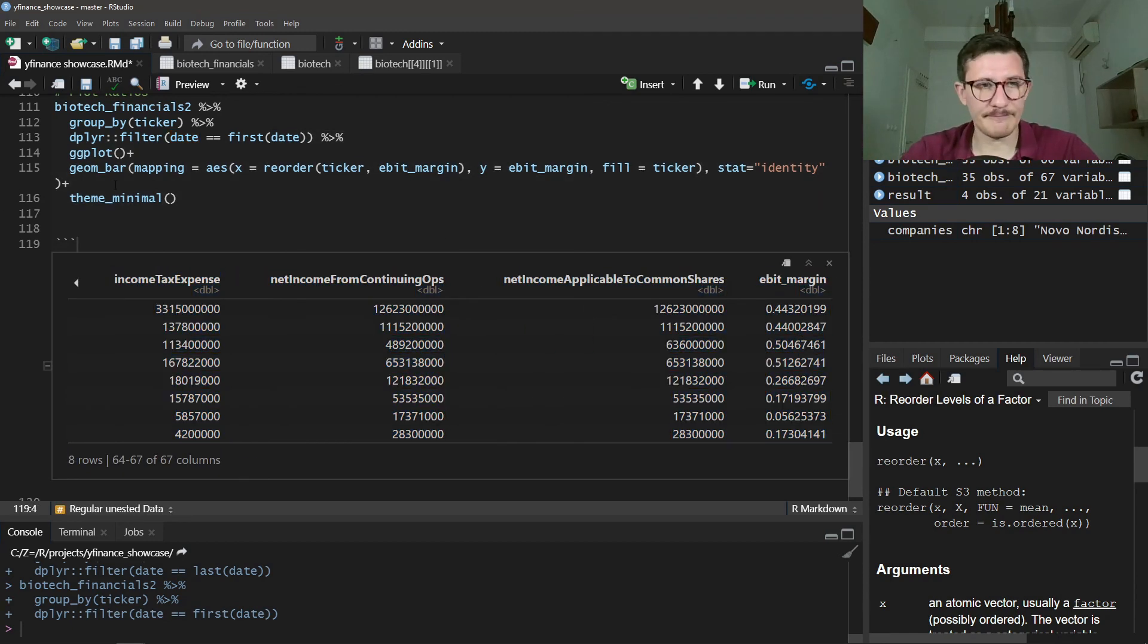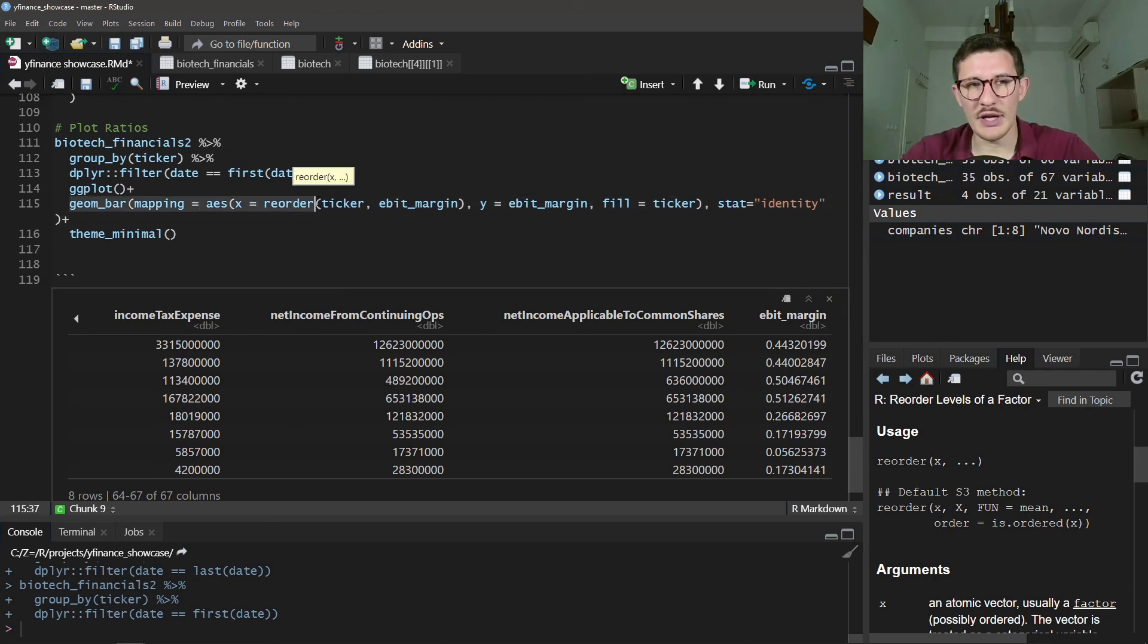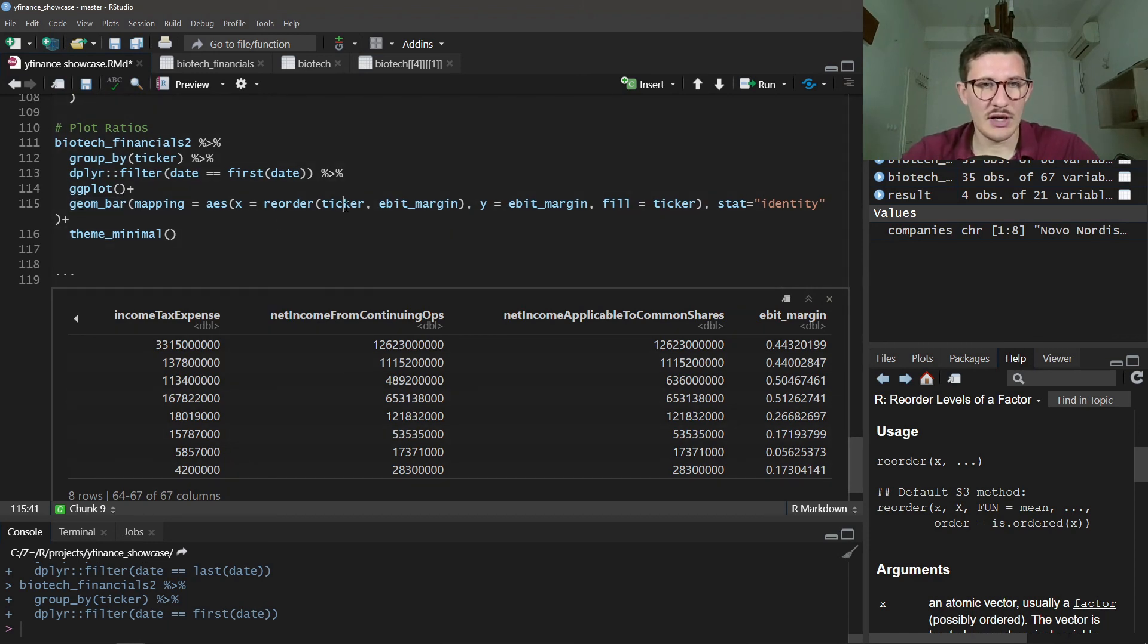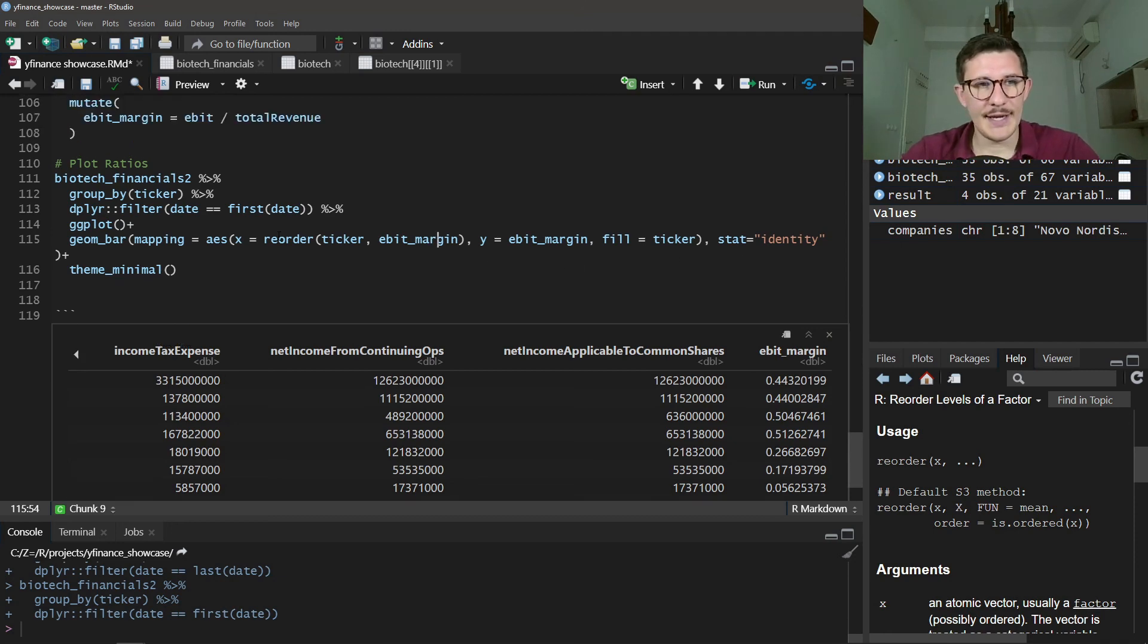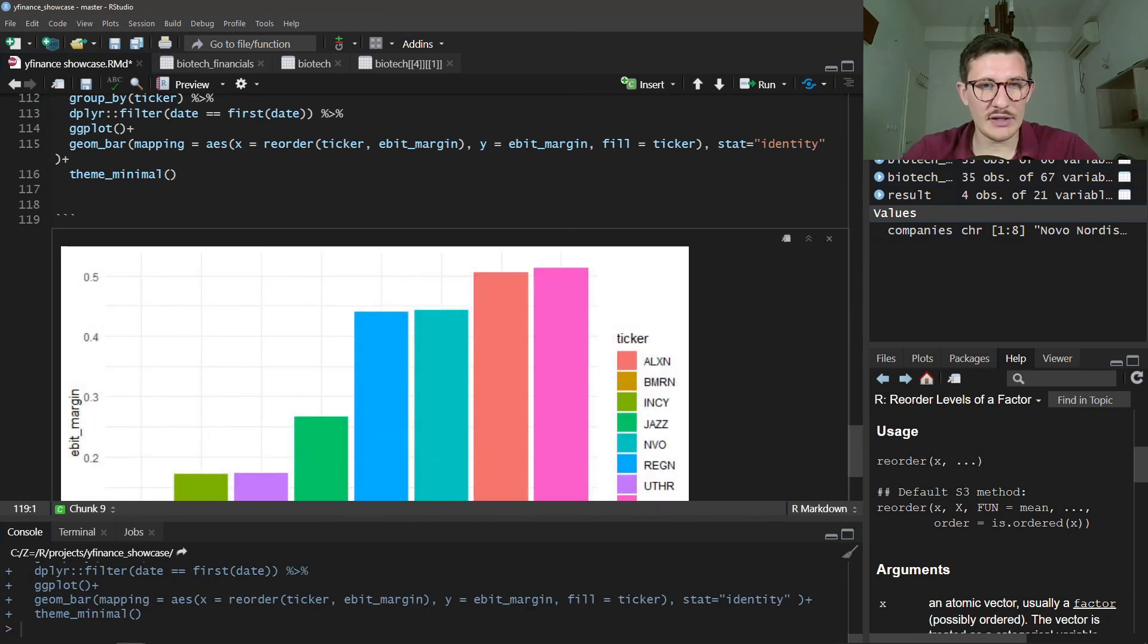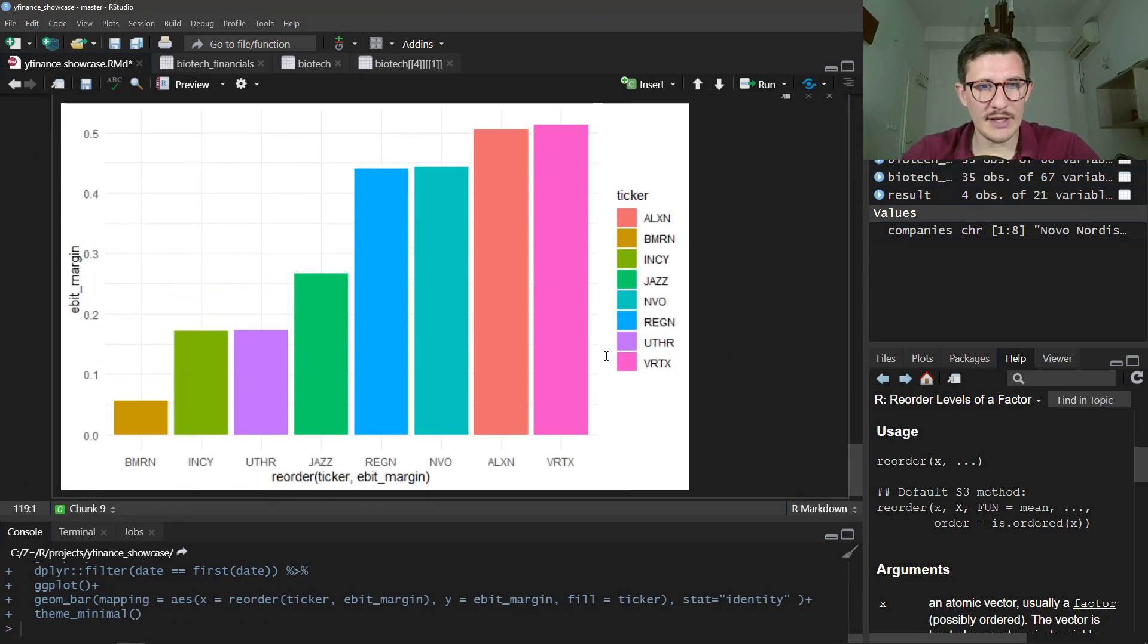And now, given this, we want to pull this data into a ggplot call and just do a simple bar chart. We want to order it by lowest to highest EBIT margin, and we can plot it right like that.